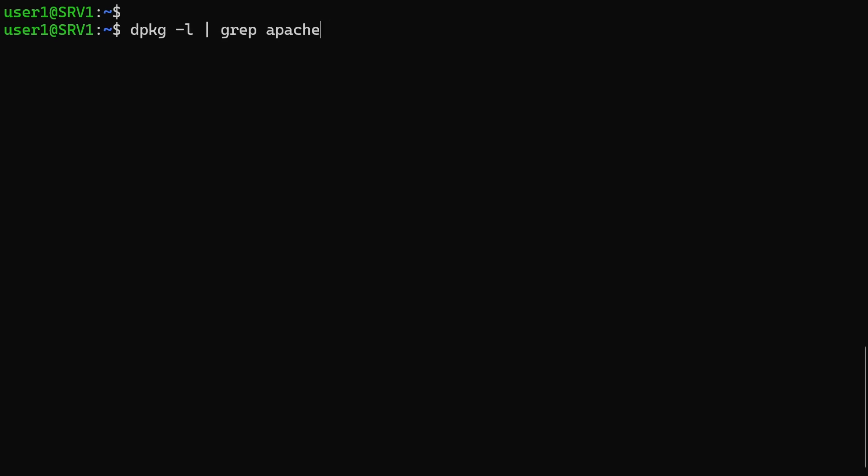After that, we can run the dpkg command again to make sure the Apache web server was uninstalled.